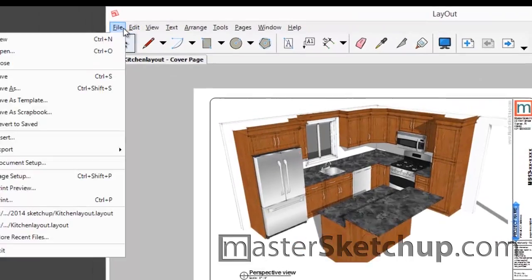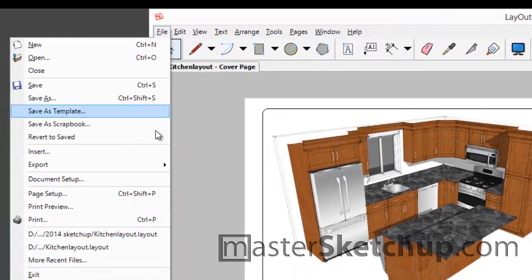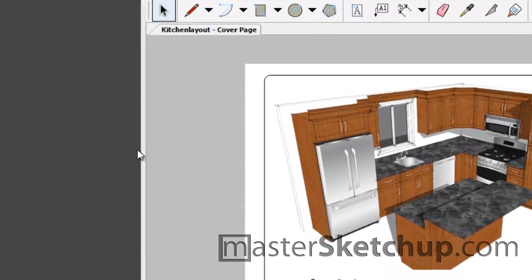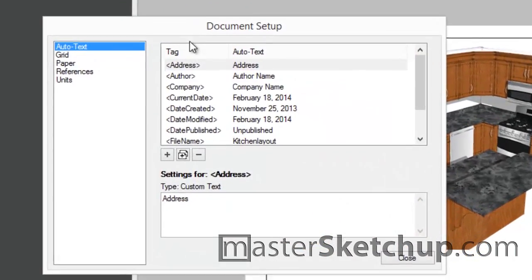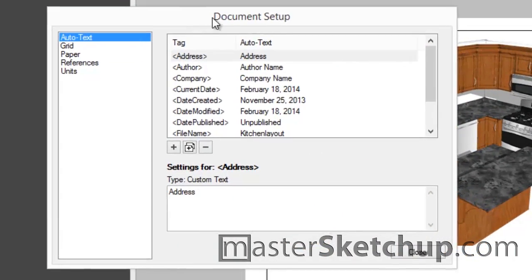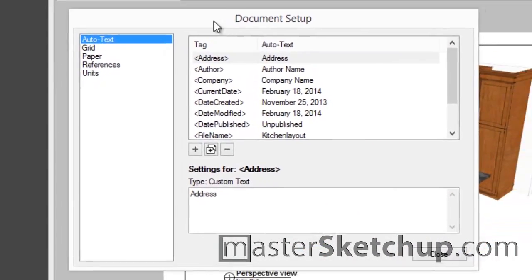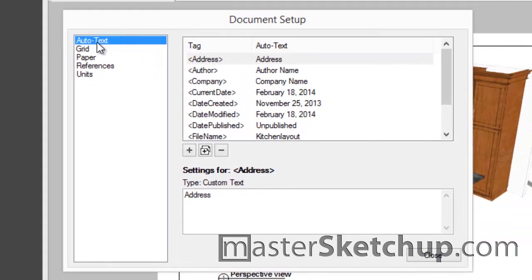Hey everybody, this is Matt from MasterSketchup.com and today I'm going to show you how to use the AutoText Tag feature in Layout 2014.